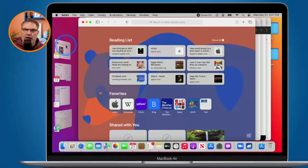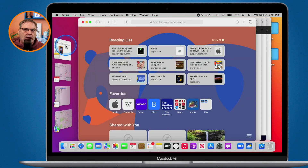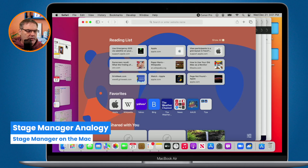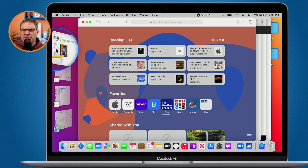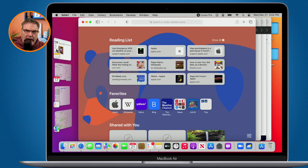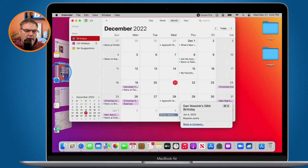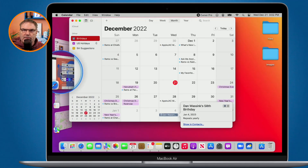So this is the basics of Stage Manager. The way it works is: what we're looking at here is our stage, and over on the left we have our cast members — this is how I like to picture it. When I'm working on my stage I want to see just the apps I'm working with; in this case it's Safari. When I'm working with my calendar I'm no longer working in Safari, so I click on it and Safari moves off to the side — it's no longer on the stage.